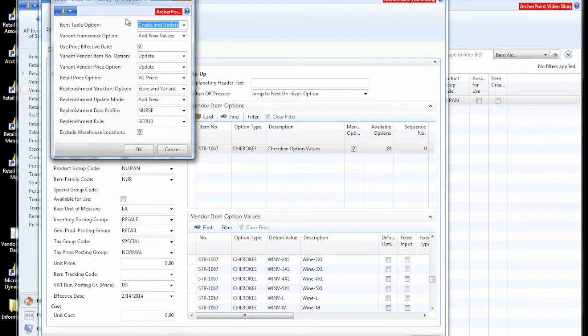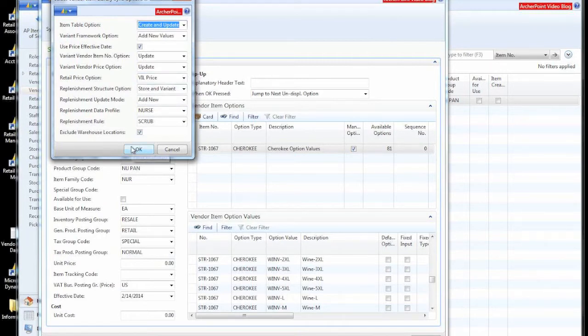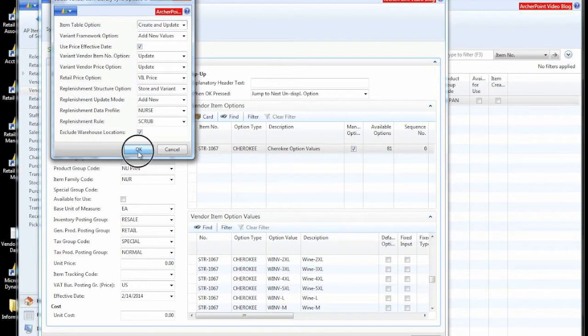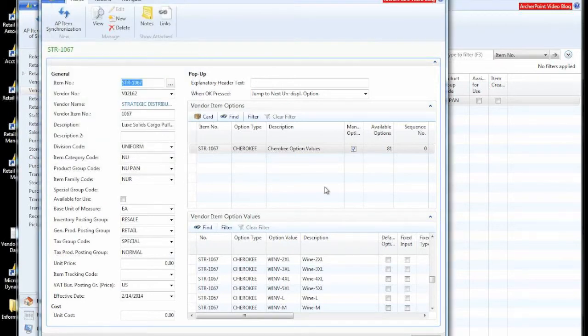So in this case, we have a lot of options. Most of these default, again, from the product group that we associated with the type of goods that the vendor told us was a pant. We'll say OK here.